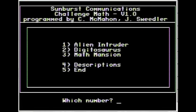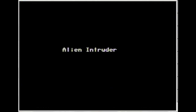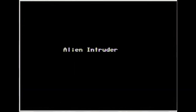Our last game for today is called Challenge Math and there are three parts to it: Alien Intruder, Digitosaurus, and Math Mansion — three really fun games that help children improve their math skills.